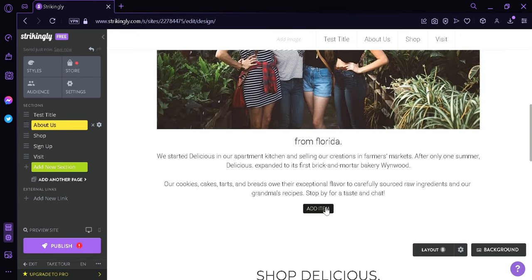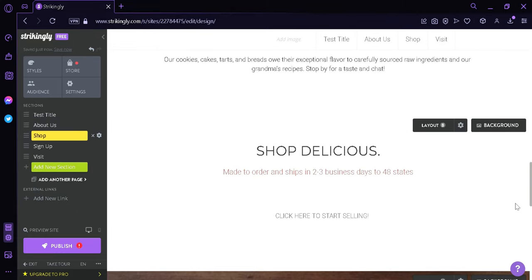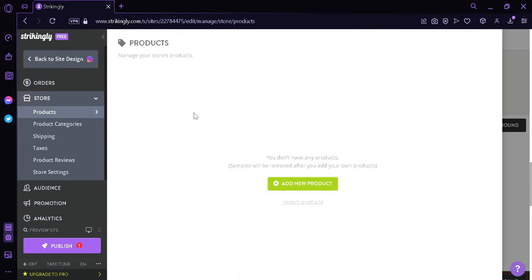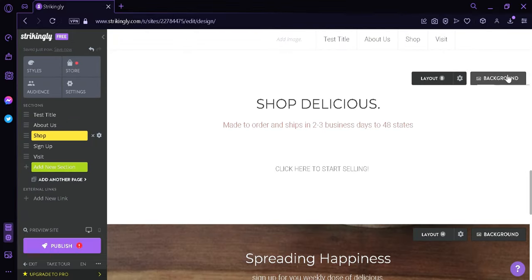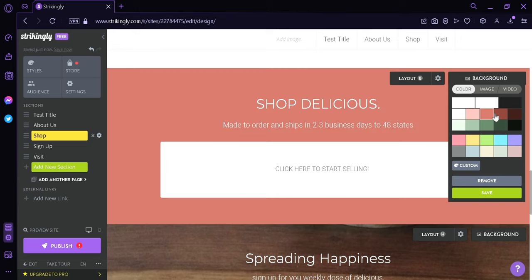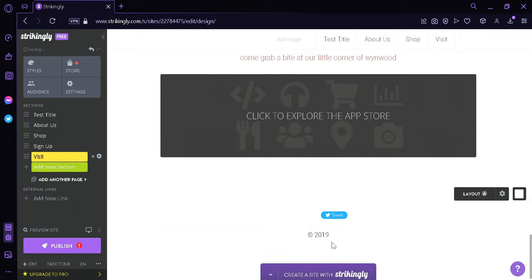Scrolling down, you could also add items over here by clicking this, and add extra items for it. Over here you could also add products by clicking this, and the products you add would appear on your website. You could also change the background over here to a different color. You could also edit the social media section — you can link in your Facebook, Twitter, LinkedIn, and Pinterest. Then you could customize the URL, click on save, and the logos would appear over here on the bottom.